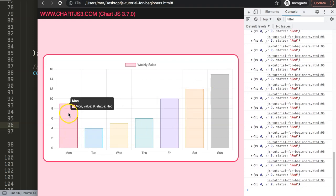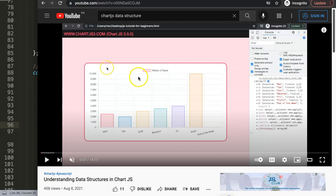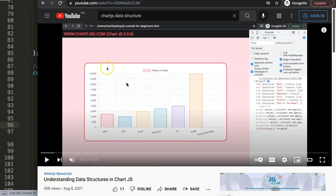If you really want to understand data structures, because what I'm showing you is just the basics, I have a video on understanding data structures in Chart.js. It shows you a lot more what you can do - I highly recommend you explore this as well.